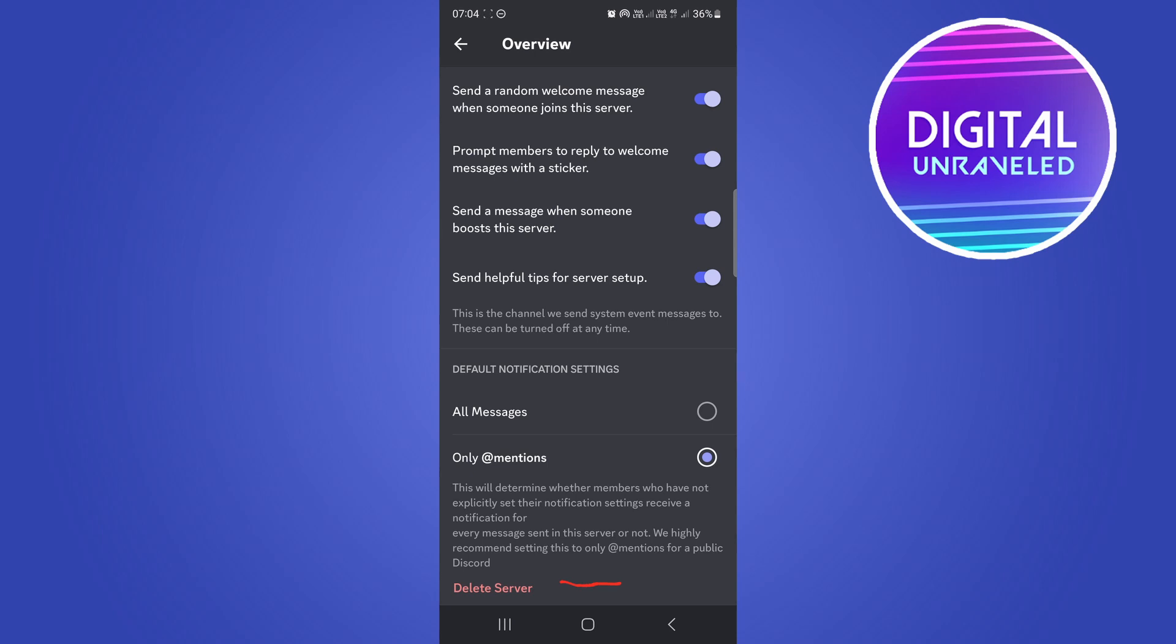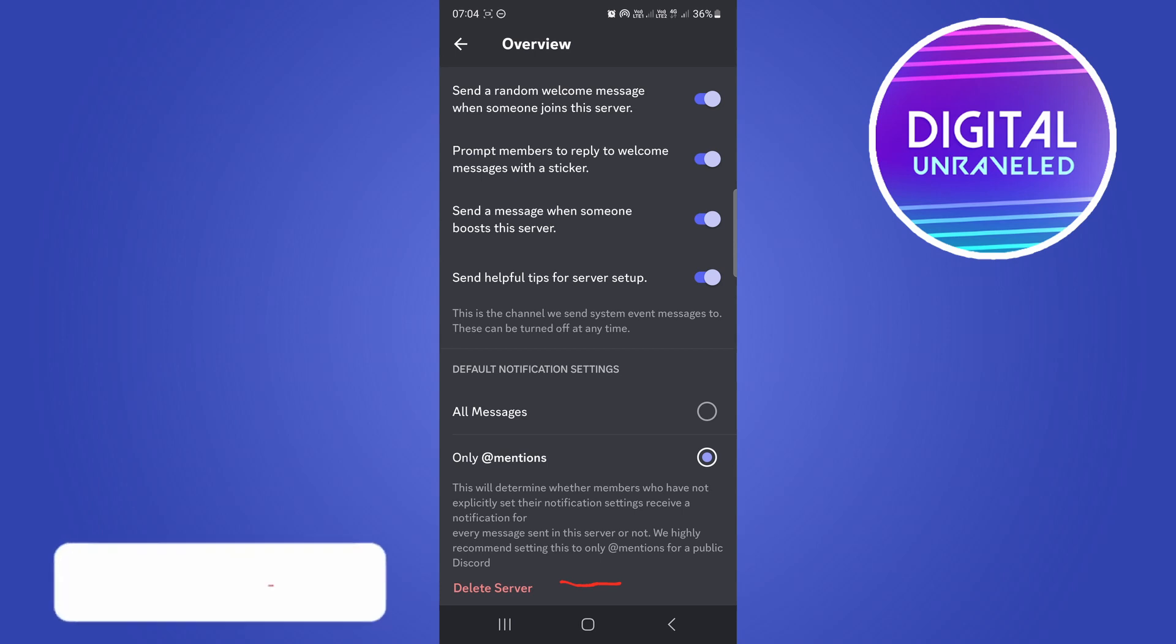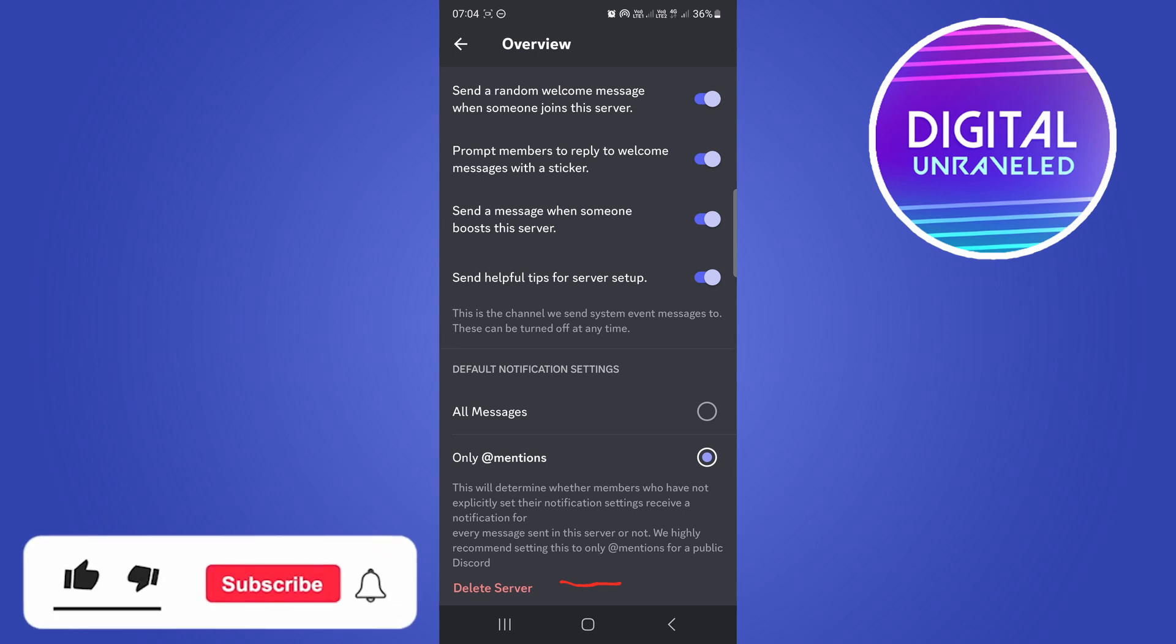If you tap on delete server, a pop-up will appear asking if you're sure you want to delete your server. Just tap on yes. You may have to enter your password to confirm, but then your server will be deleted.